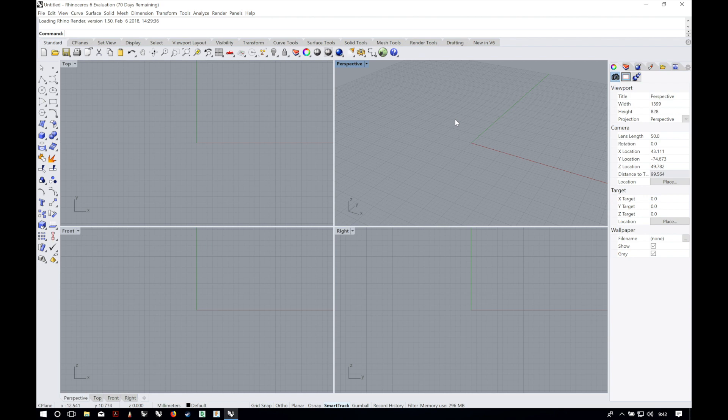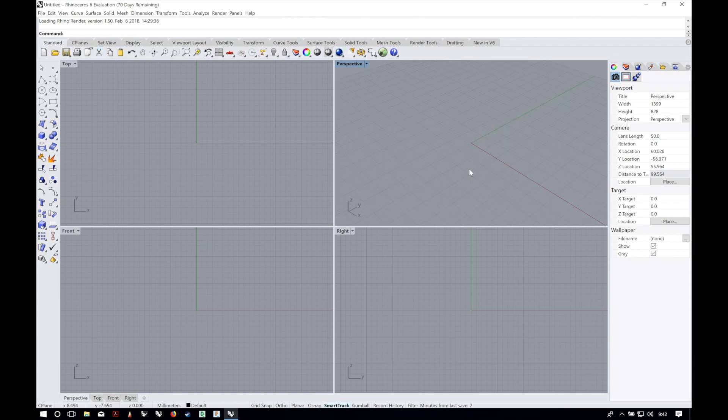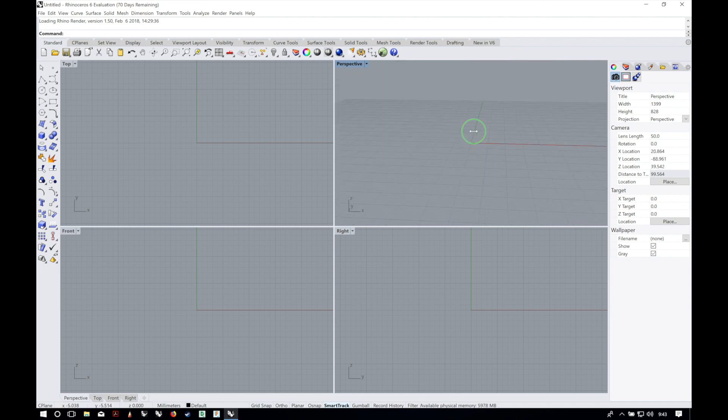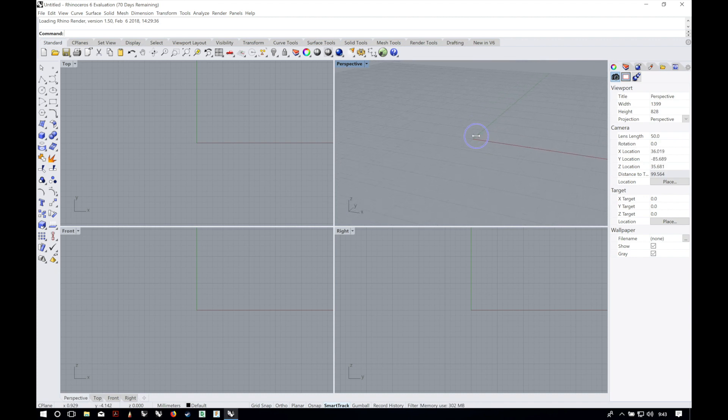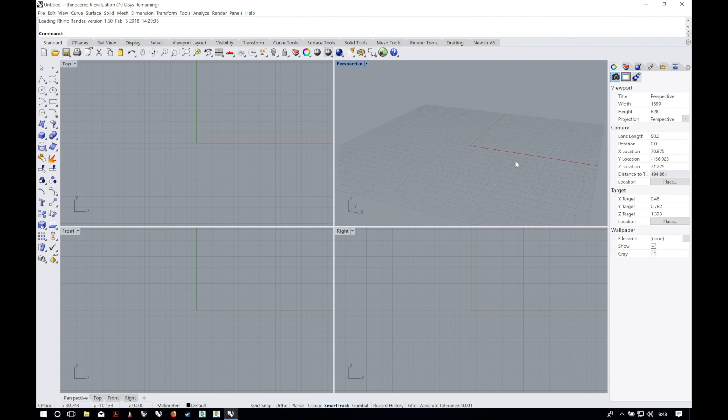To start we have four default viewports: perspective, top, front and right. To rotate the perspective view click and drag with the right mouse button. To zoom hold the ctrl key and click and drag with the right mouse button, and to pan hold shift and click and drag with the right mouse button.